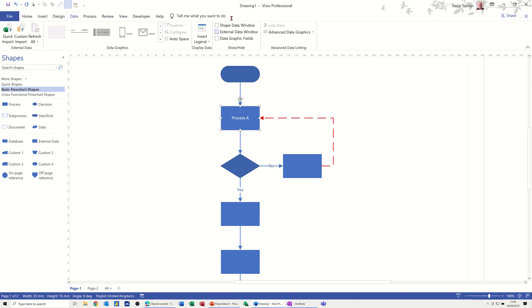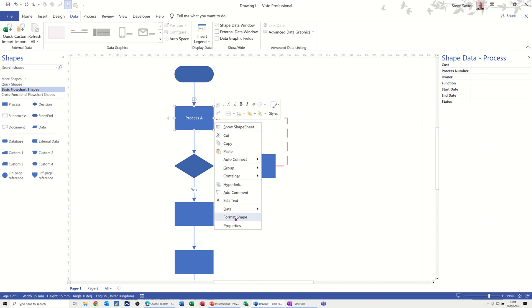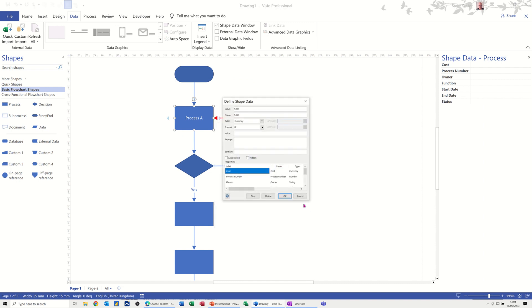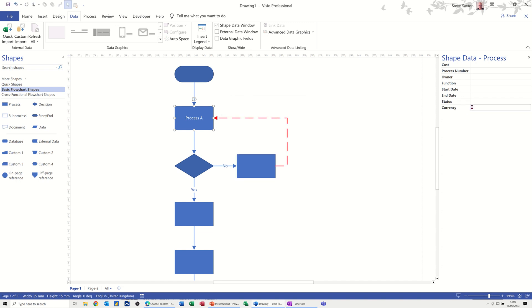What you've got in the shape data window are the preset categories that come with a flowchart. If you want to change that, you can right-click on any shape and go into 'Define Shape Data'. You'll see a list and you can create a new one — I'll put one in there so you can see how it works: 'Currency', then format it how you want. You've got the option to set it as currency type, add a prompt, a default value, whatever you want. Click OK and it now sits at the bottom ready for you to fill in — it's like a database that sits in the back of these shapes.